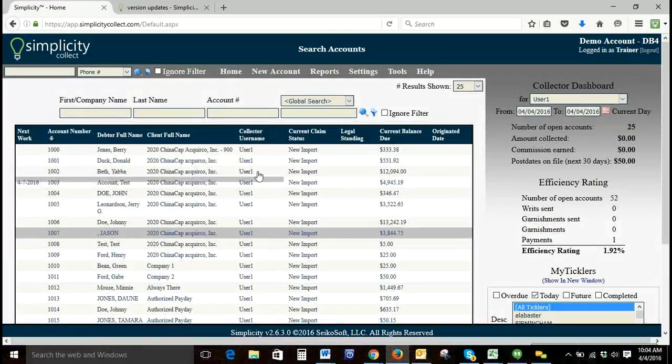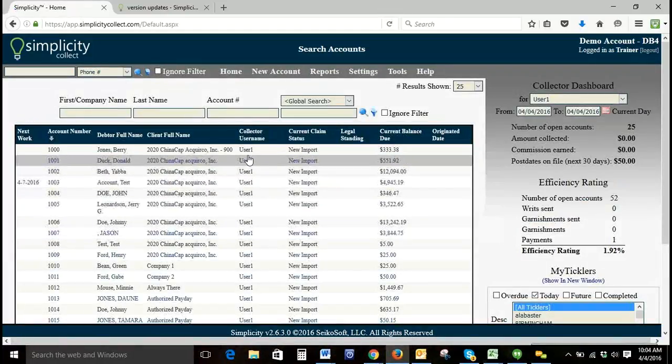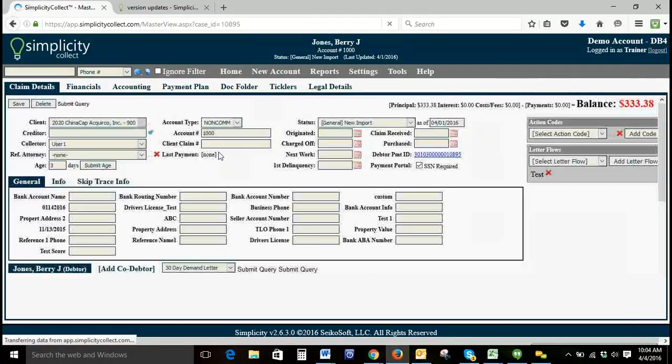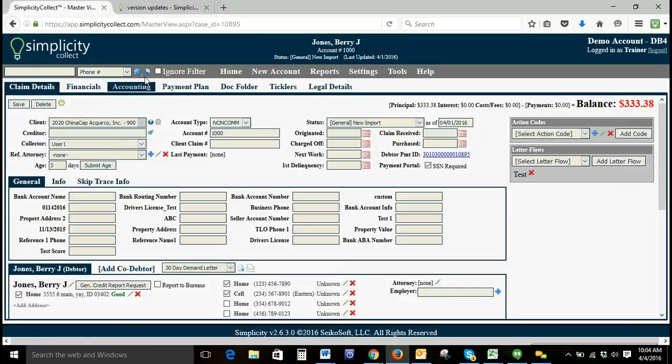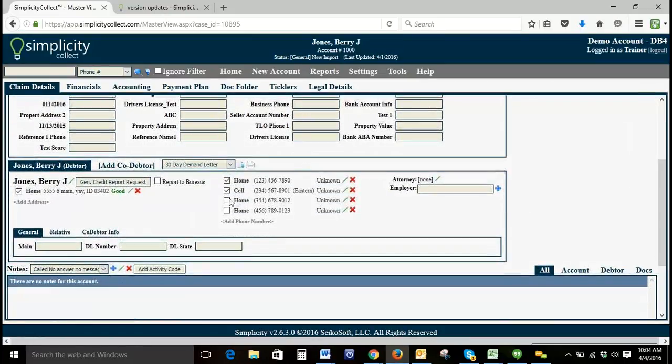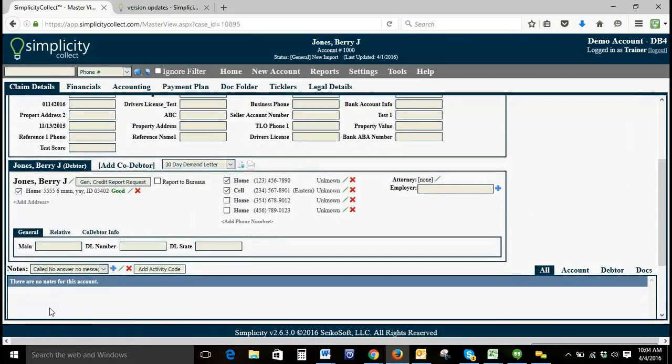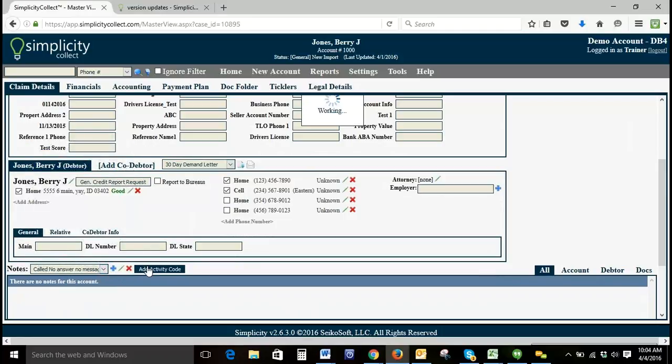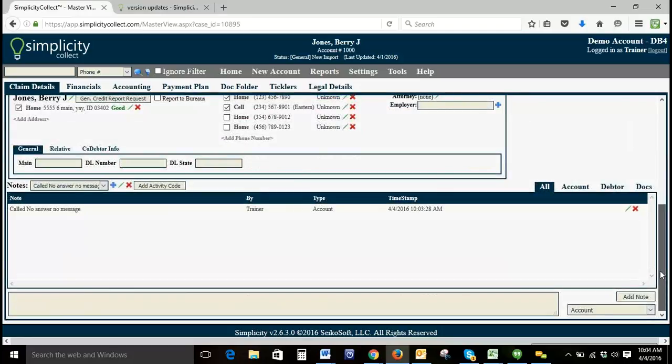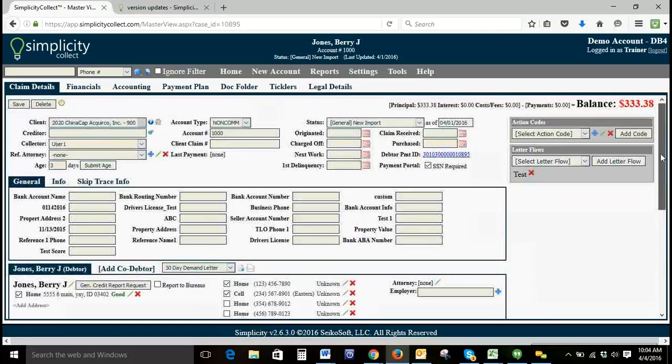This is just going to bring up anything that's currently assigned to user one. If I click and go into one of these accounts, I'm a collector and I've just made a phone call. I make a note: called, no answer, no message, and we'll add that quick activity code.